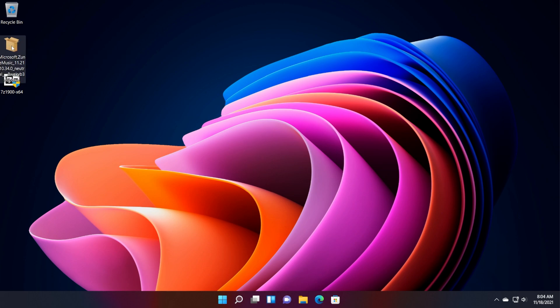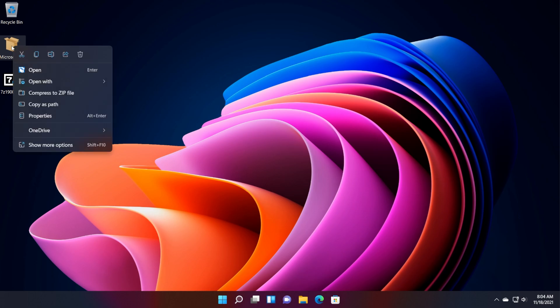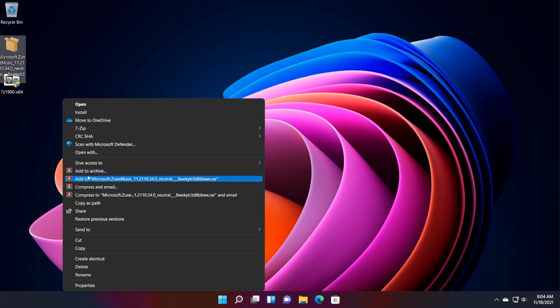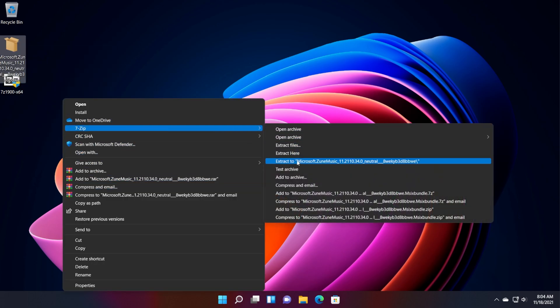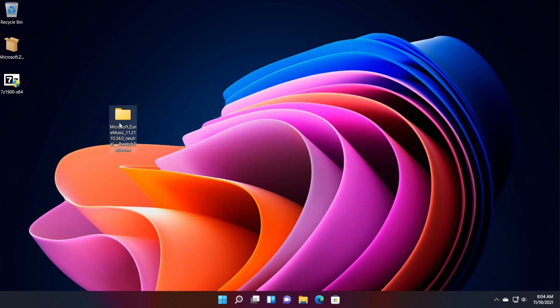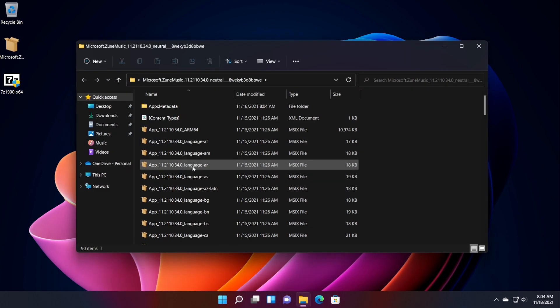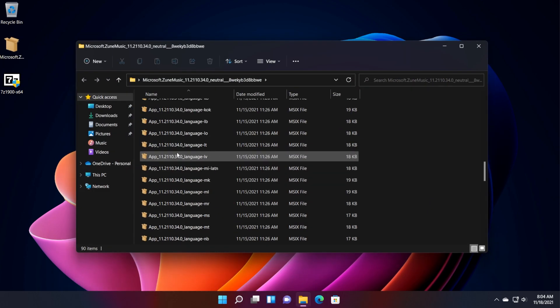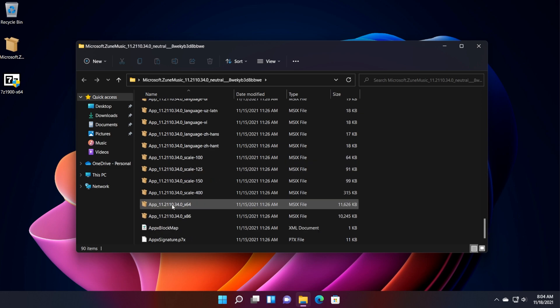So now let's just right click on the package that we've just downloaded. Show more options and 7-zip and extract 2. And everything will be extracted in a folder. Open up the folder. In this folder, scroll down to the bottom to locate this app file for x64.